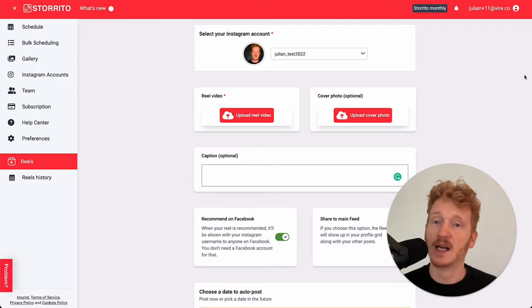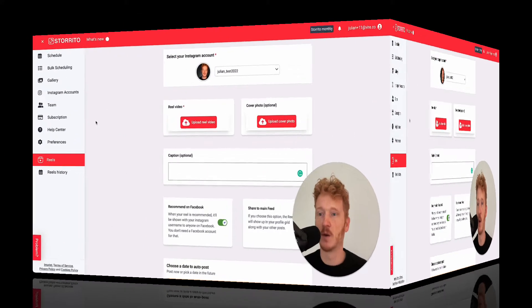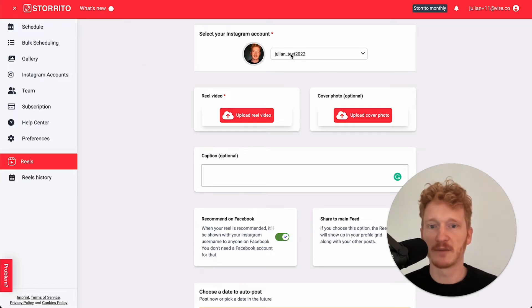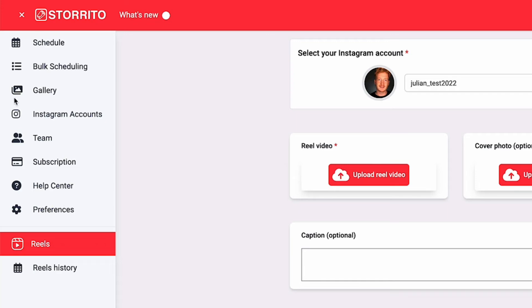Now you can handle both. In this video, I want to show you quickly the functionality and how it works. It won't take too long. So we are here in Storito. You probably have your Instagram account connected already.